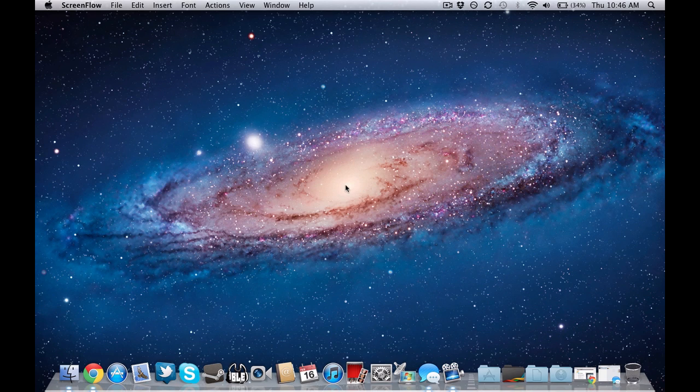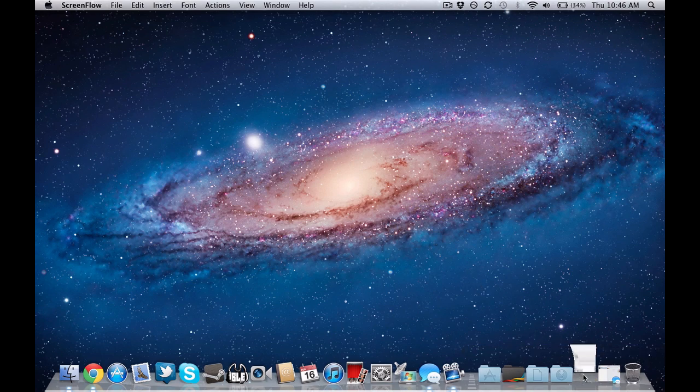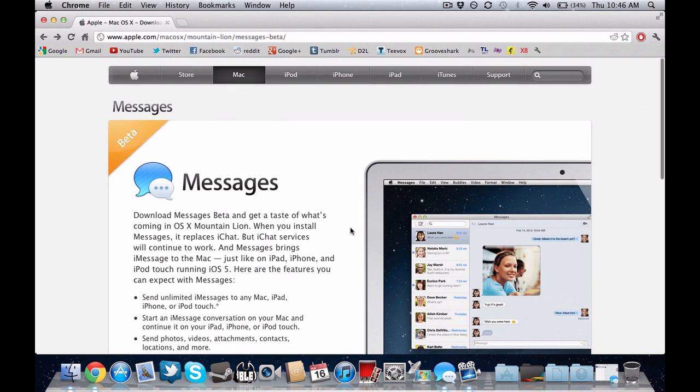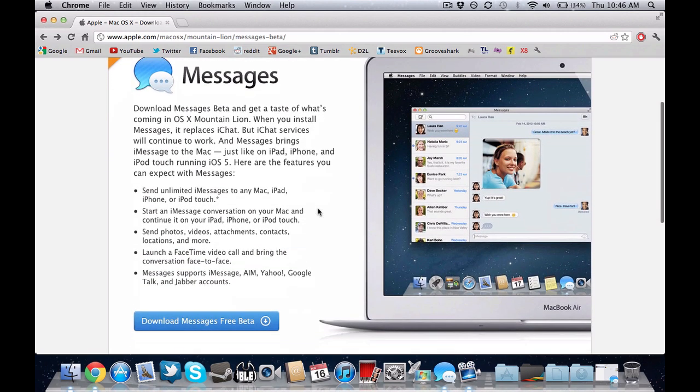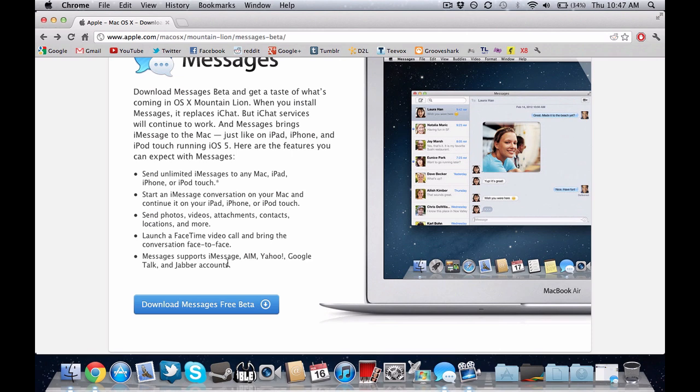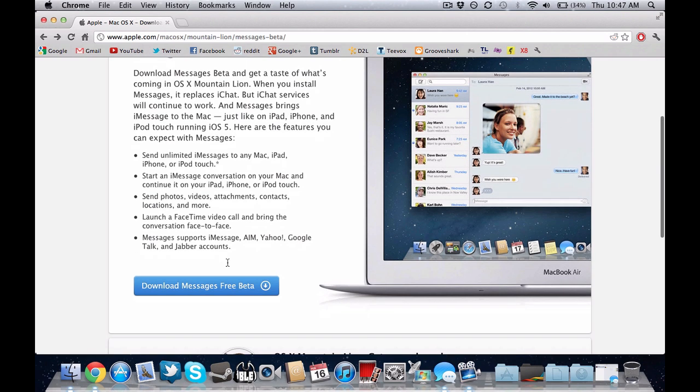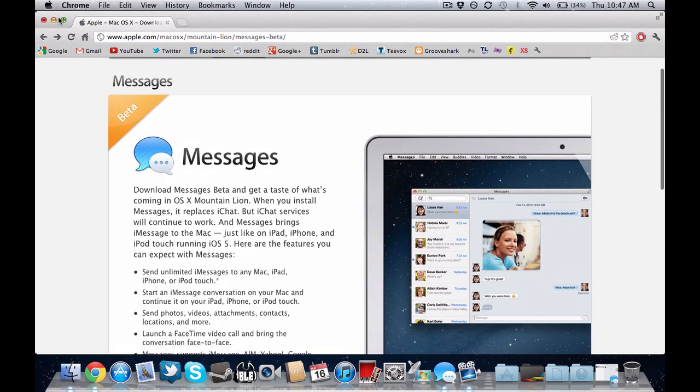Now for iMessages, you don't have to be a developer. It's a public beta, so anyone can download it. I'll put the link in the description, so you can just go to this page and download it. You do need to be on 10.7.3, which is the latest official OS X build right now. If you are, then just download and install it.